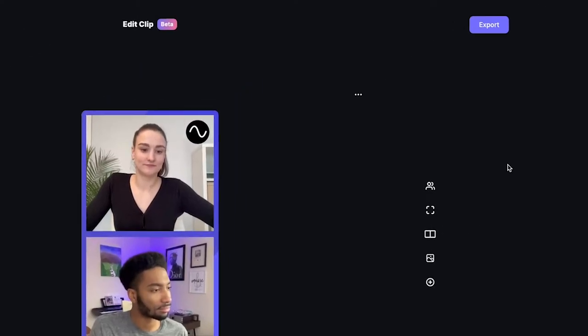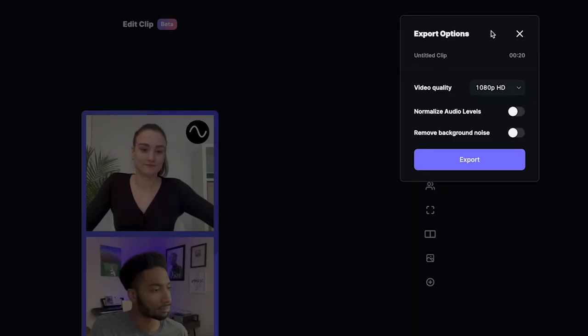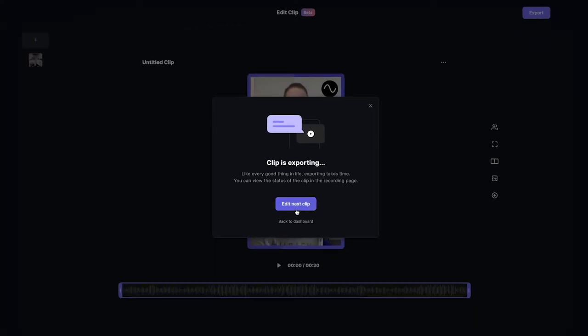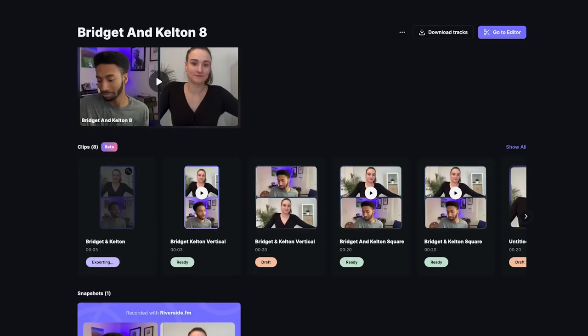When you're happy with your edit, click 'Export' and decide what specs the final video will be exported in: 720p, 1080p, or even 4K. Of course, this depends on what kind of camera was used to record. While you wait for the clip to export, you can continue creating new clips or exit to the recording take page.